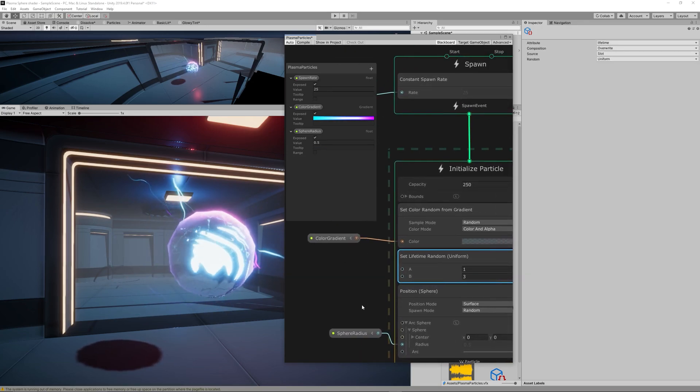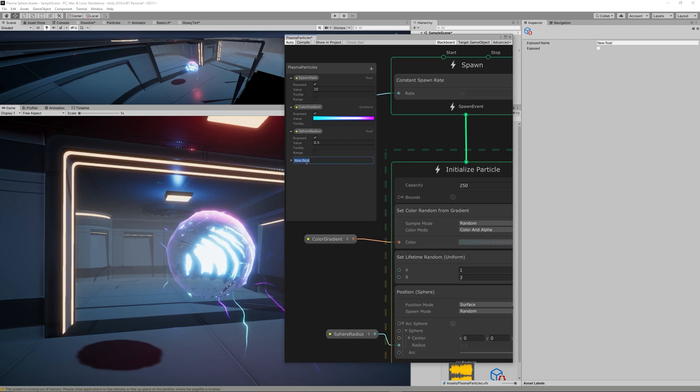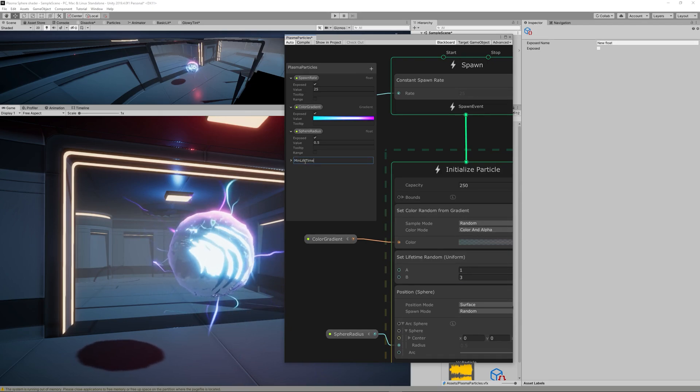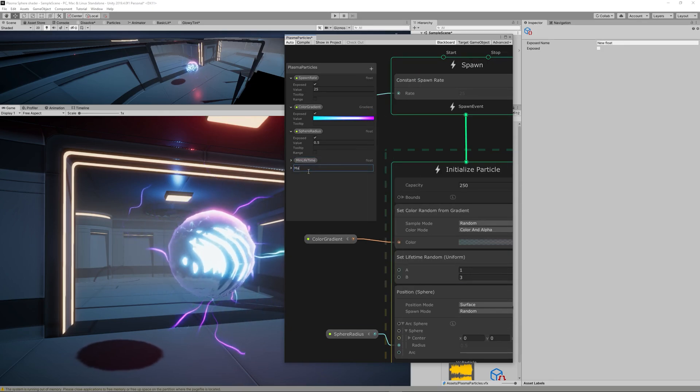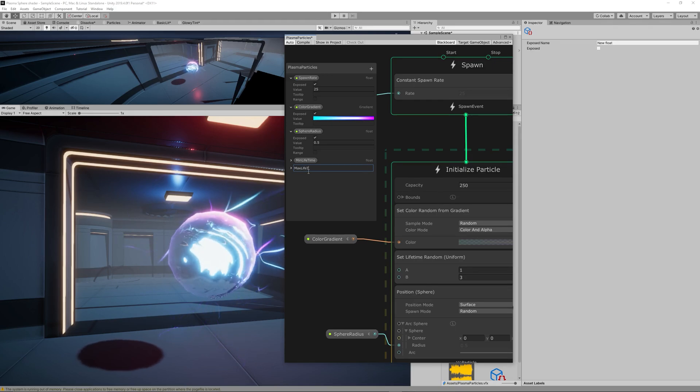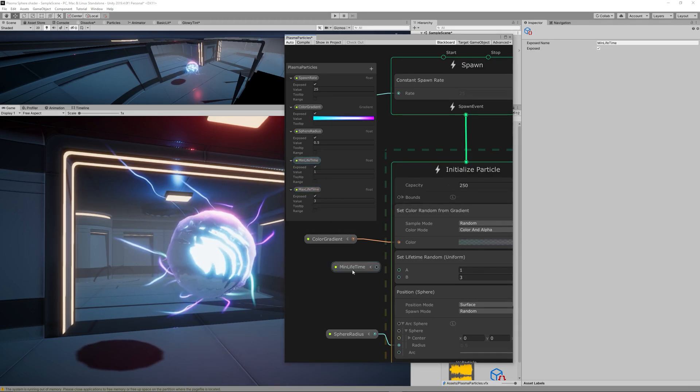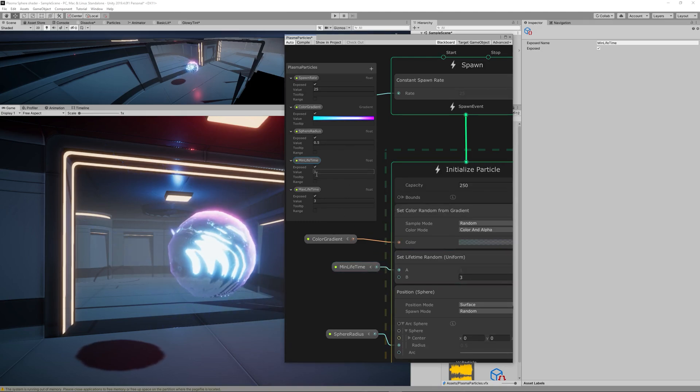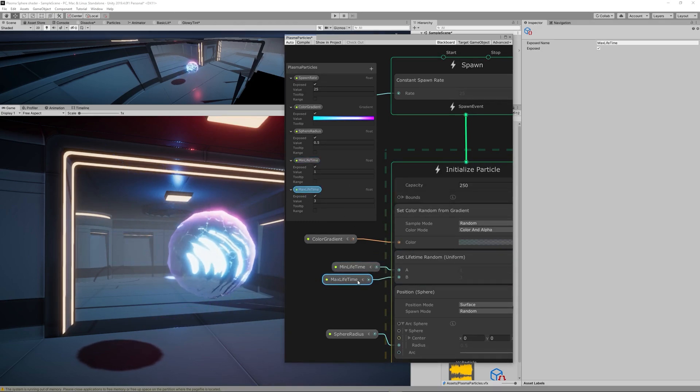Then we can control the Set Lifetime Random to control the lifetime of each particle. So let's create two parameters, two floats, one is the Minimum Lifetime and one is the Maximum Lifetime, and let's link them to A and B in the Set Lifetime Random node.